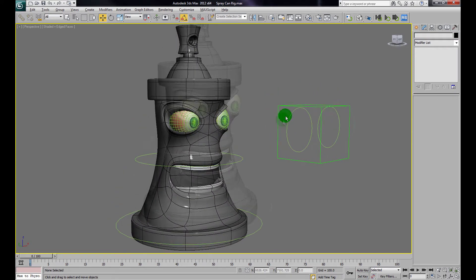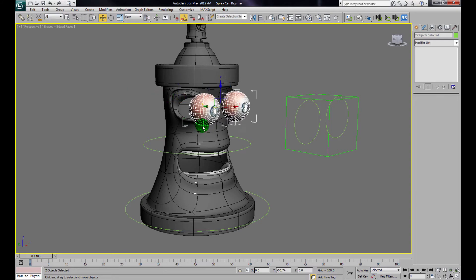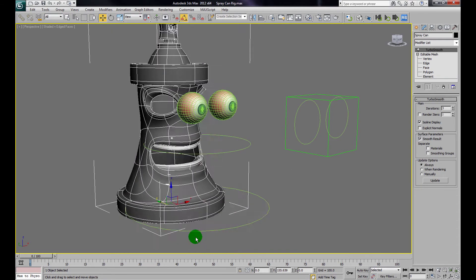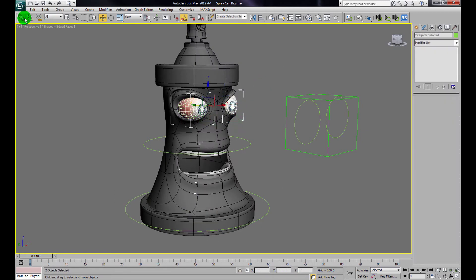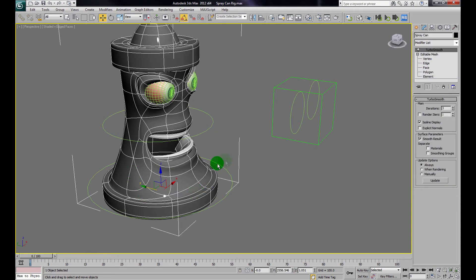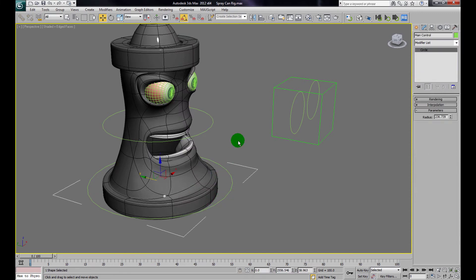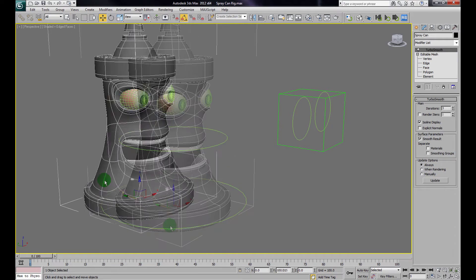Now let's start linking things up. The eyes aren't attached to the head yet, so if I grab the can they don't move with it. I'll grab both eyes, hold Ctrl to multi-select, then go to the Link tool, and drag from the eyes to the can. Now if I grab the can, the eyes go with it. I'll verify this works — the can moves and the eyes follow.